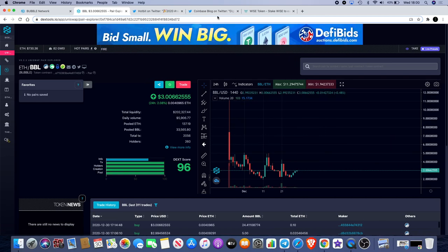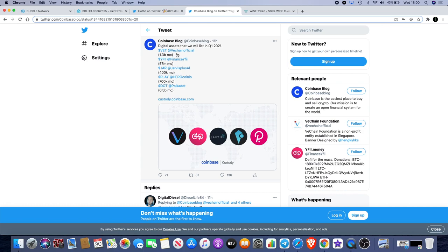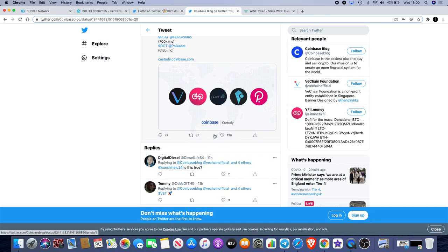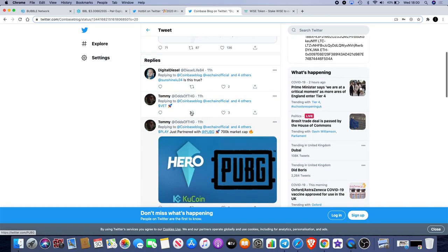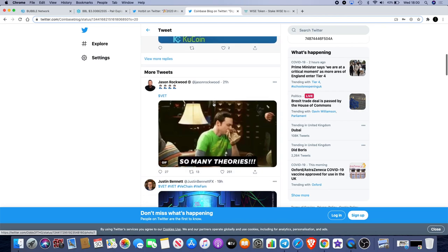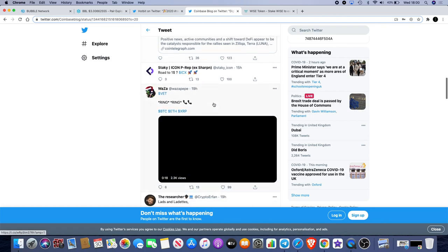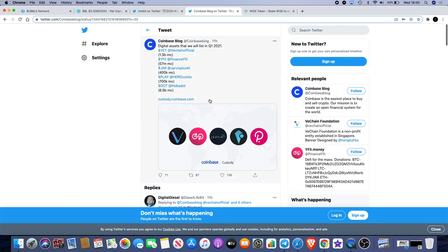One thing I'd quickly like to cover - this interested me so I thought I'd put this out to my group. Coinbase blog is talking about digital assets that they will list in Q1 2021. I believe Jarvis has already been listed as we can see. However, we're looking at V Chain, so that will definitely be something for the V Chain fans to look forward to.